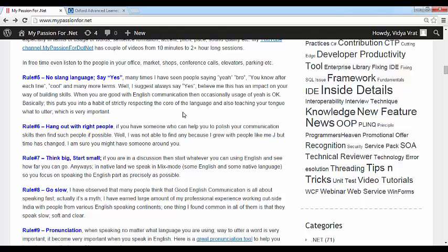Rule number five: no slang language. Many times people pick up slangs without knowing — yeah, nope, yup, bro, cool. These things do not reflect that you really know how to speak English. I worked with two Britishers and whenever they heard anyone say 'yeah,' they did not like it — they always said you should say 'yes.' Even now in America, I prefer to say 'yes' instead of 'yeah.' Try to stay away from slang as much as possible.